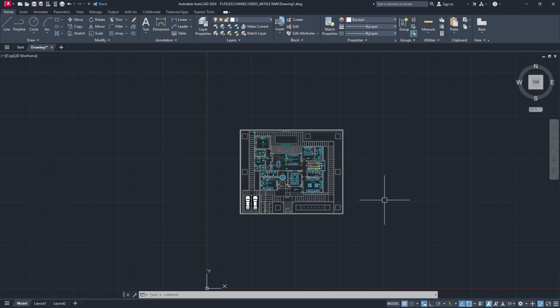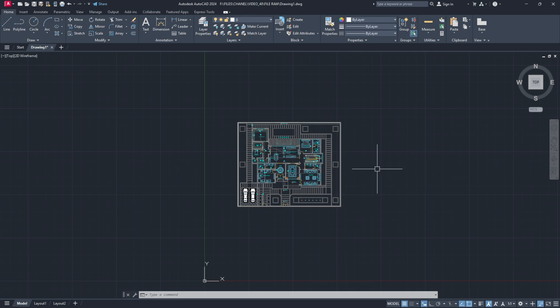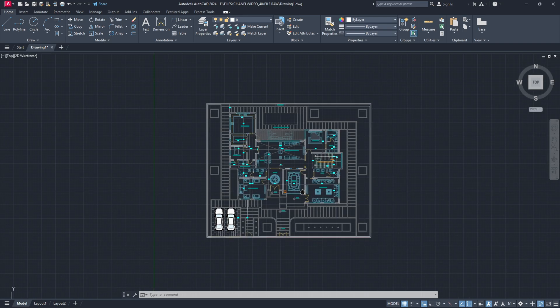So in today's tutorial we are going to learn how to export this drawing here from AutoCAD to Photoshop.